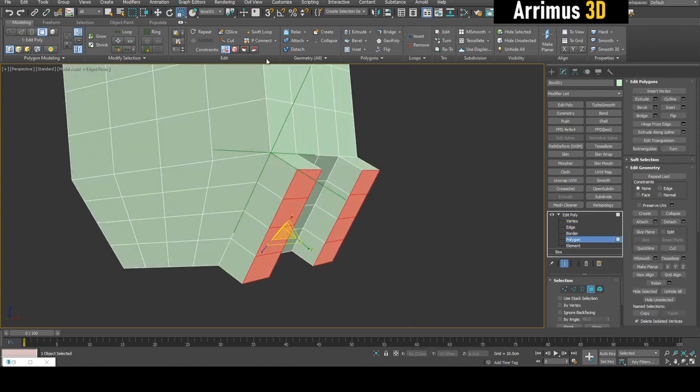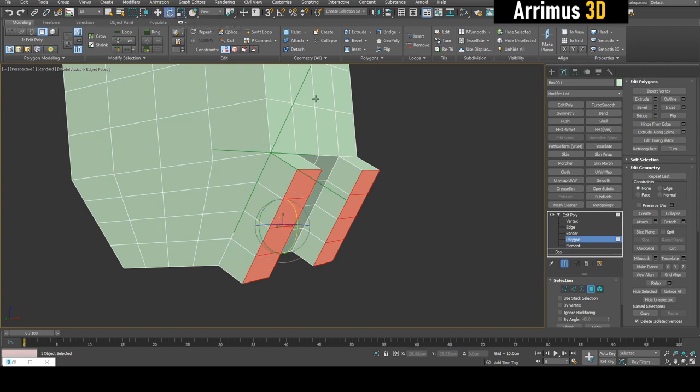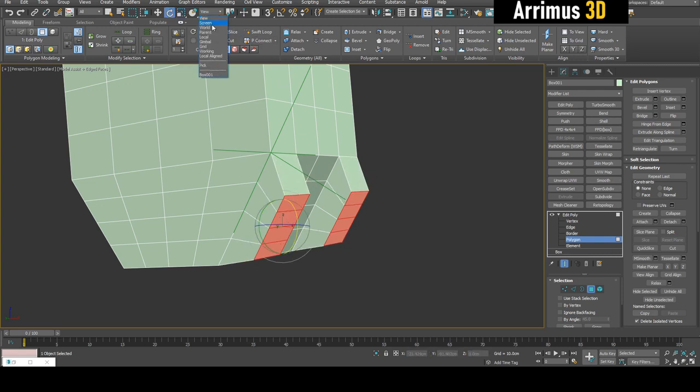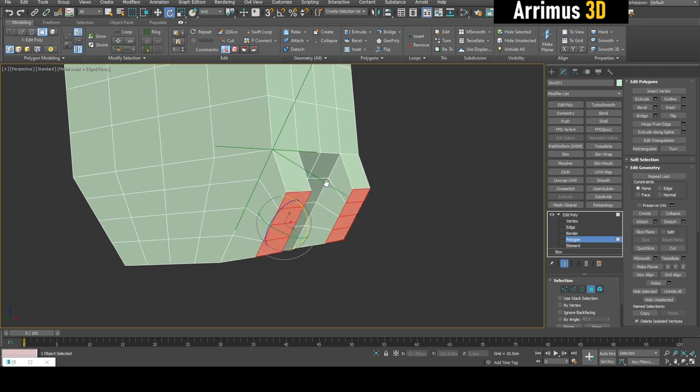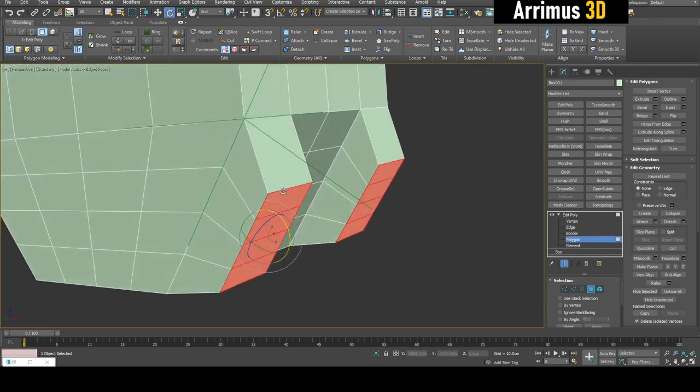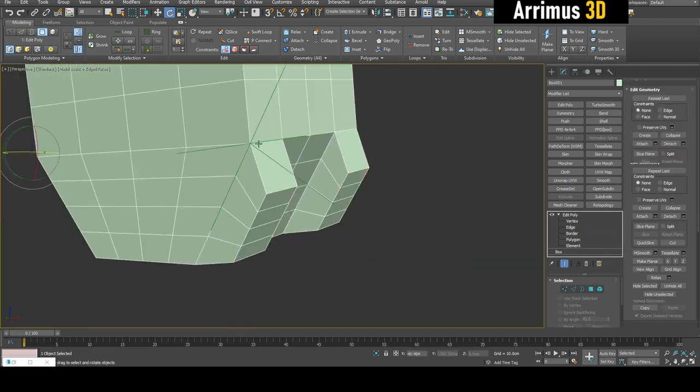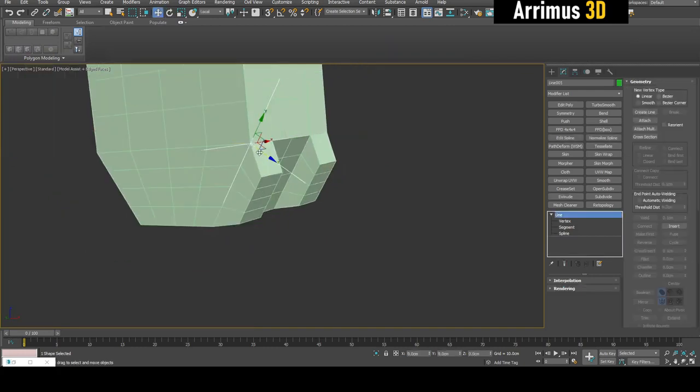You can make sure rotation and scale is also set to grid. In 3ds Max, you have a different system - you have different settings for move, rotate, and scale. You want to make sure that if you use scale, for example, you're also using grid right here. Rotation also uses the grid.